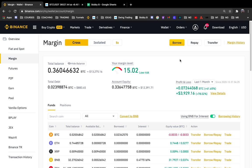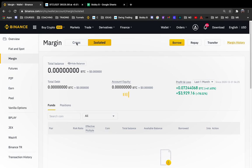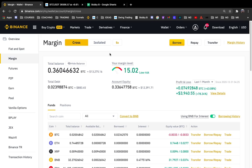In this video I will show you how to use isolated margin in Binance. I'll show you everything — how to transfer capital, how to open positions, close positions, longs, shorts, how to repay debt, basically how to do everything.